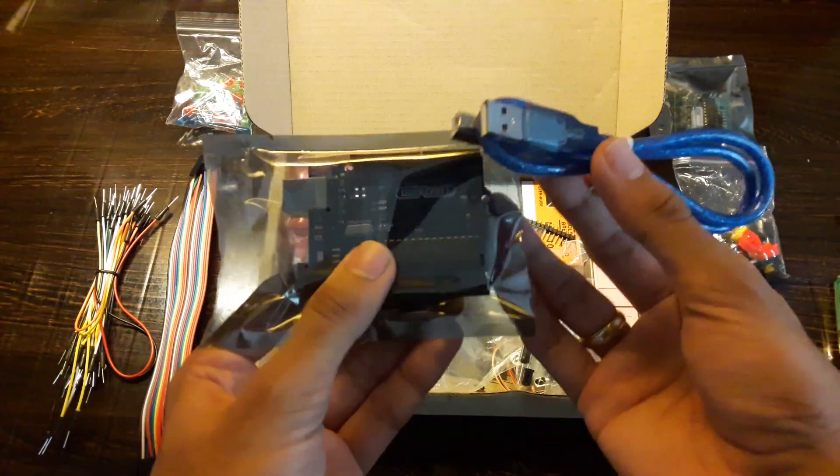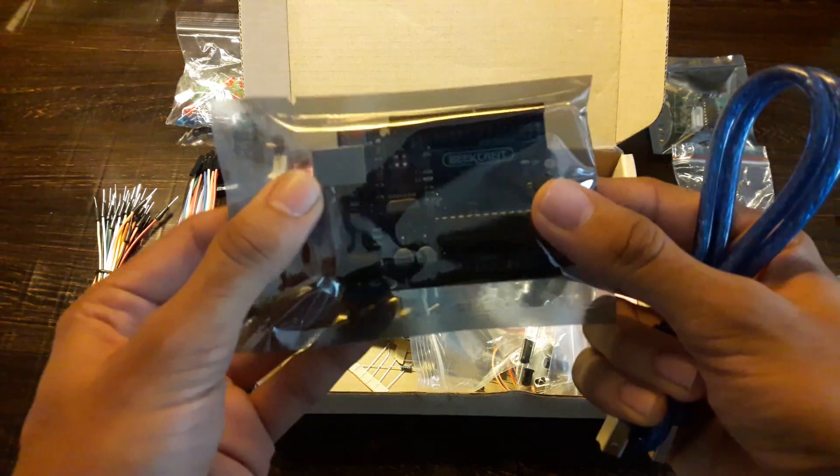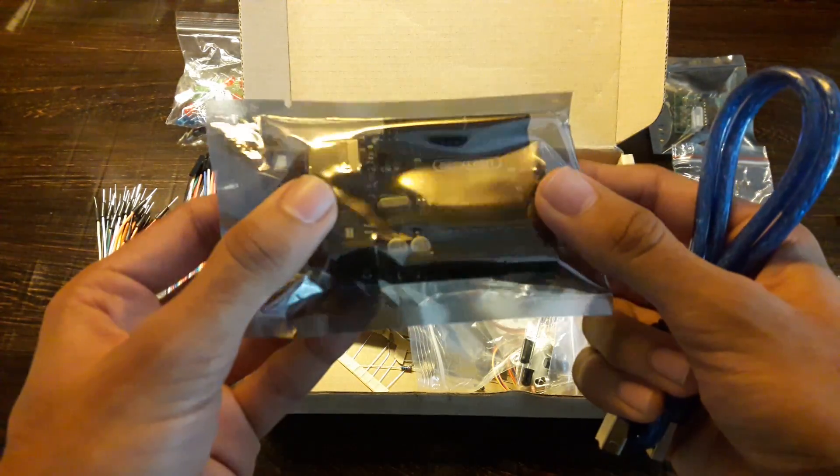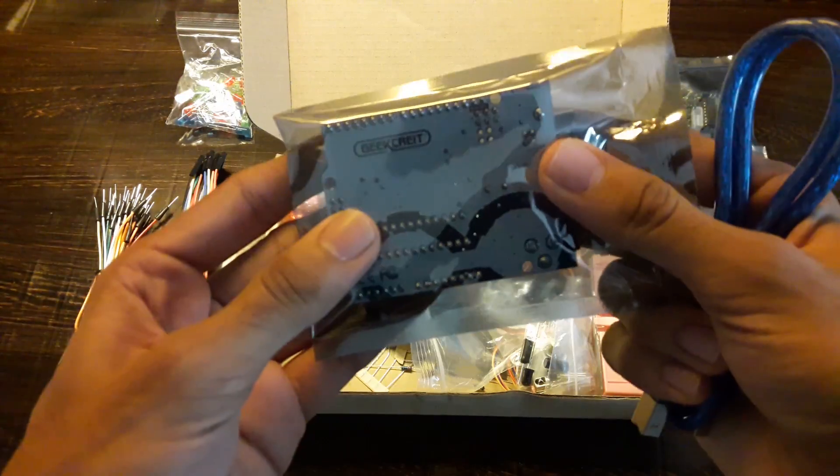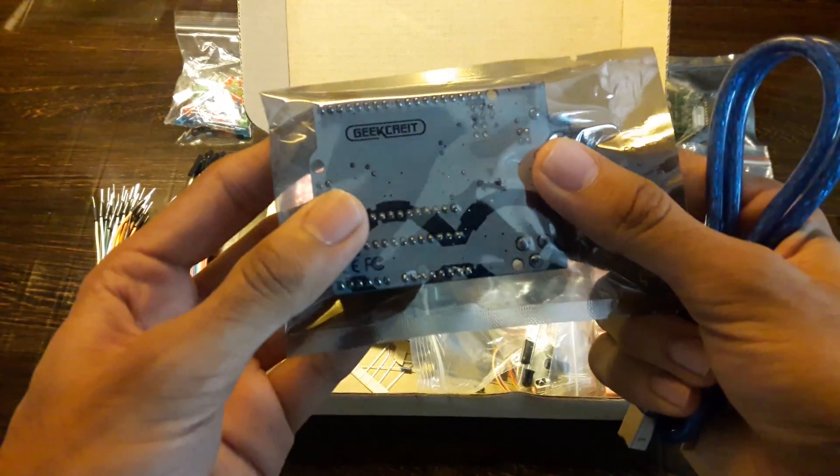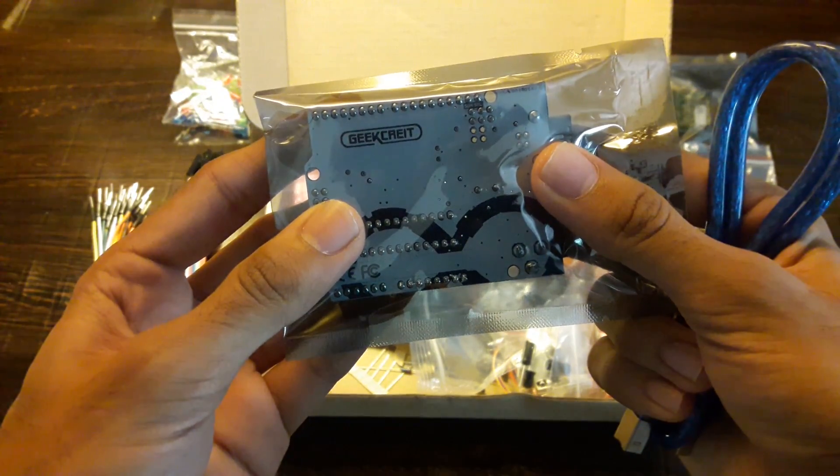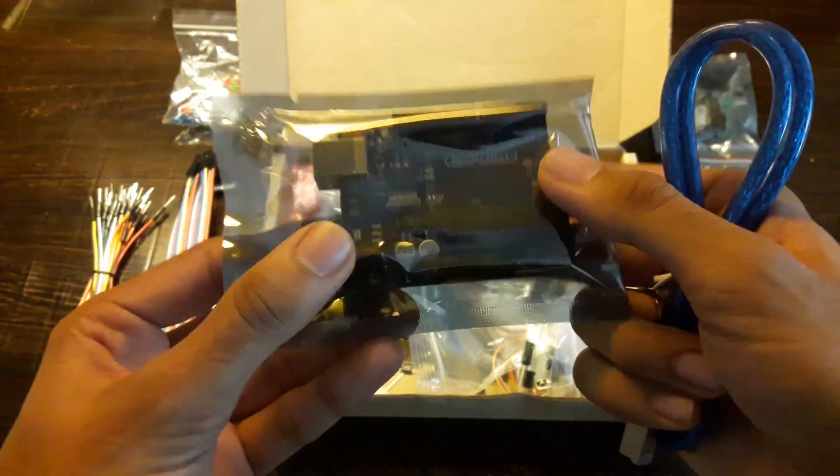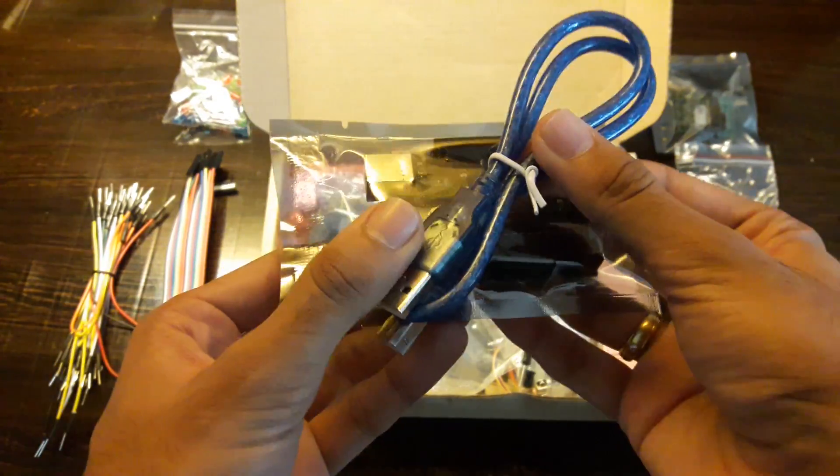Finally here is the Arduino. This isn't the original Arduino that is made in Italy but it works the same. You even get a USB cable that you can use to connect to your computer.